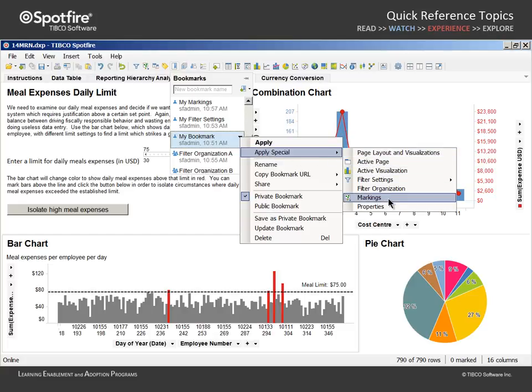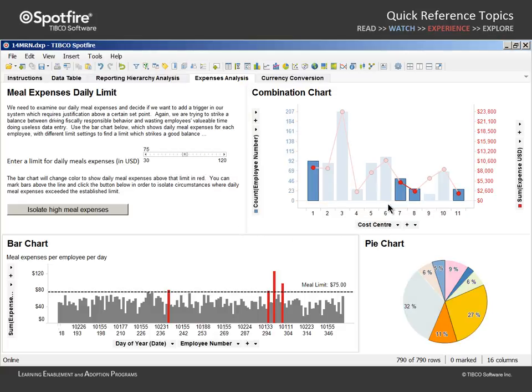Note that by selecting this aspect of My Bookmark, the filter settings will not be applied and we will not be navigated to the Reporting Hierarchy Analysis page. Only the data marked in the Tree Map, which shares its marking with the Combination Chart and Pie Chart, is marked on this page.